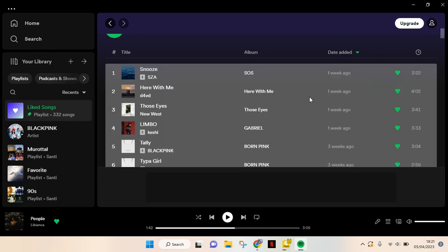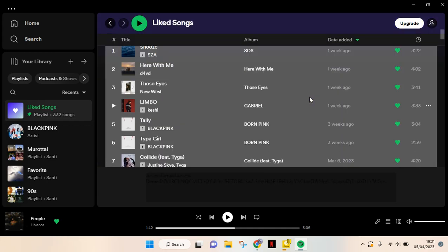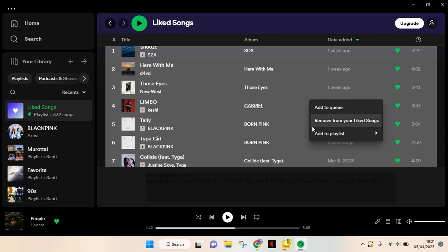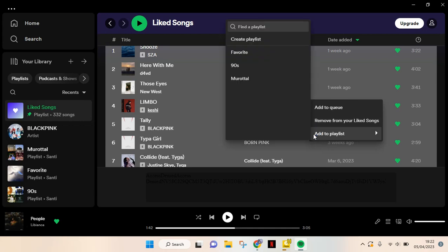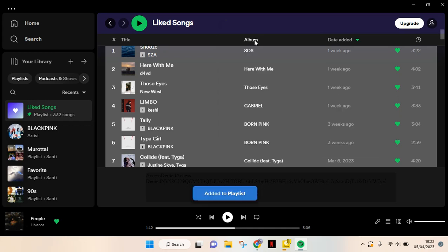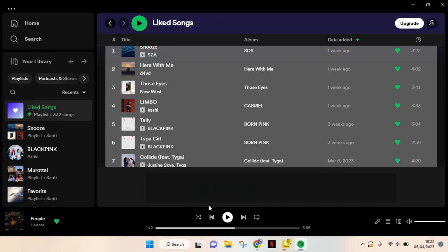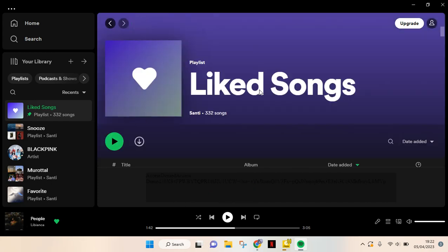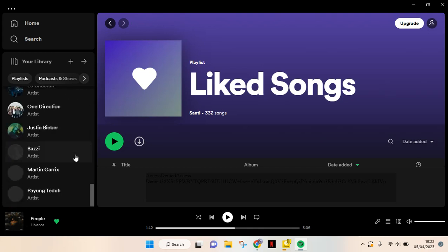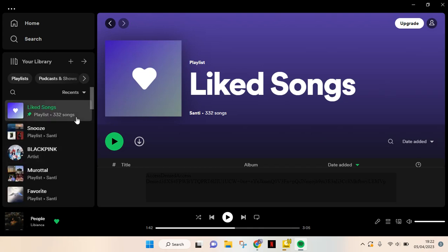After that, just right-click on it and there will be an option to add it to playlists. You can add the liked songs to a current playlist that you have, or you can also create a new playlist by clicking on that option. After that, the songs will be added to a playlist and you can see it in your library.